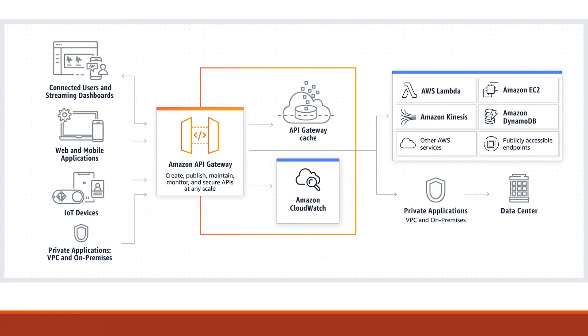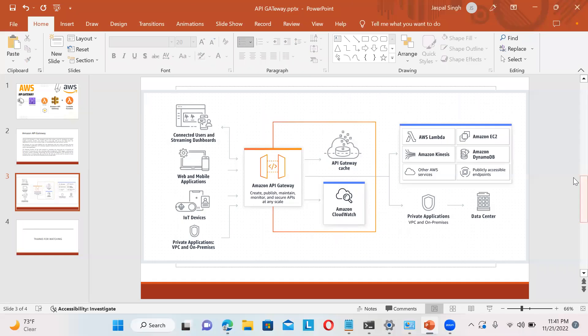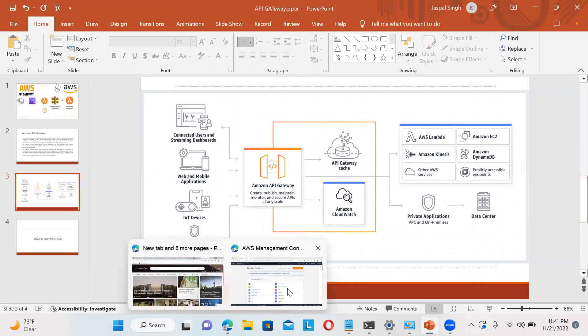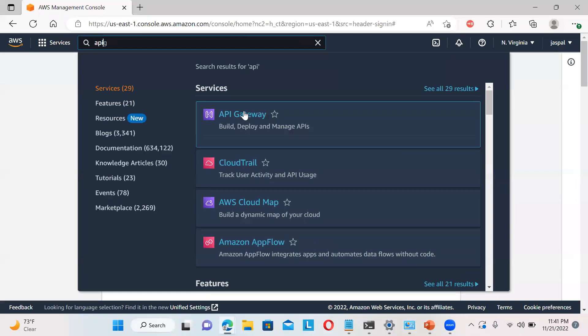So let's move forward. In today's lab, I will be showing you how to create a Lambda function and how we can utilize it with the API Gateway. So let's first move on to the AWS console. Here I'm going to create - before that, let's go to the API Gateway.